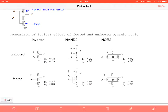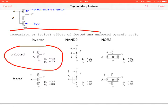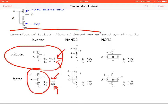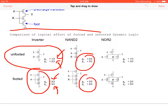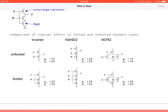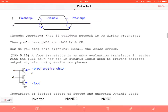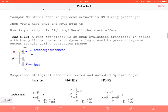Comparing footed and unfooted dynamic logic: unfooted gates have logical effort and delay of 1/3 and 2/3 respectively, while footed gates have slightly increased overhead. However, footed dynamic logic guarantees we don't have to worry about evaluation degradation. This holds for inverters, NAND gates, and NOR gates — we gain logical effort and delay improvements while using the stack effect to protect the circuit.